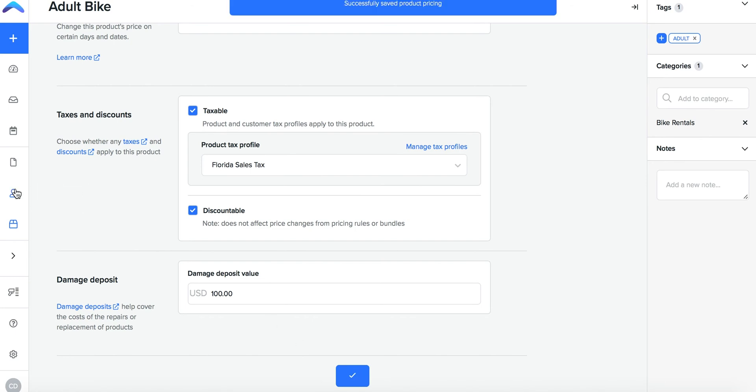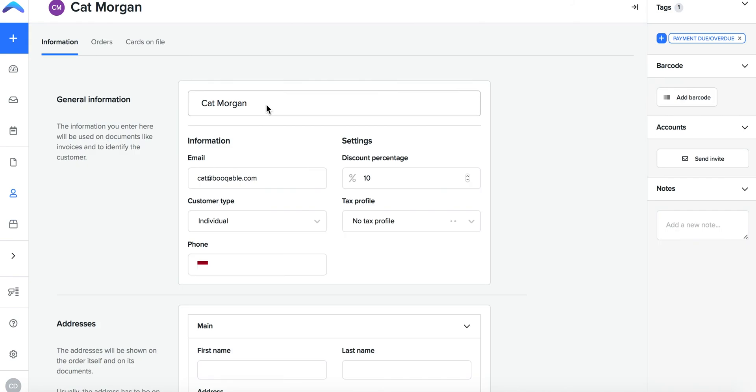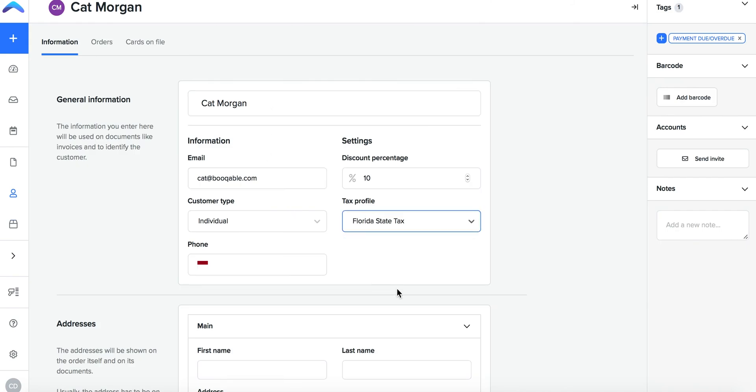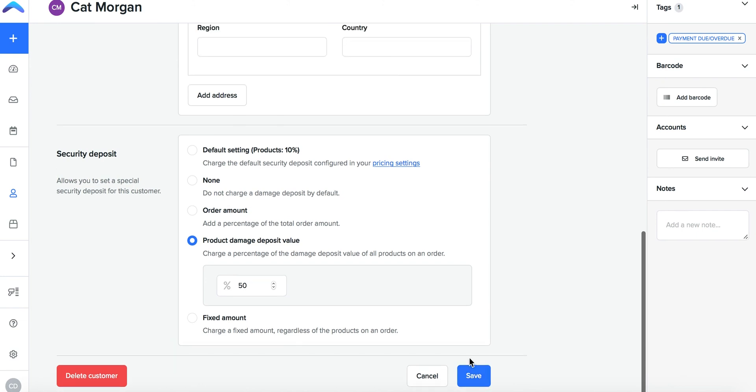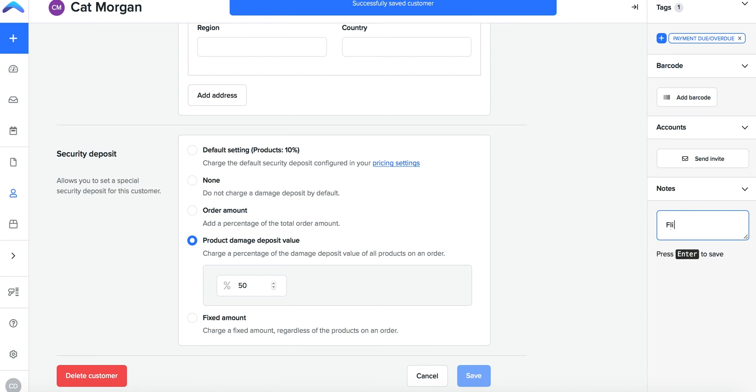You can also click into a customer profile and add your new customer tax profile to occur on this customer's every future order. It may also be a good idea to reference this tax profile in the customer notes.